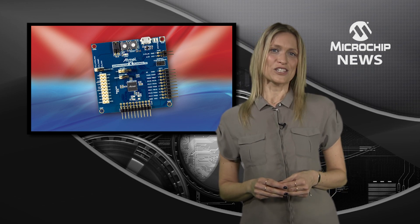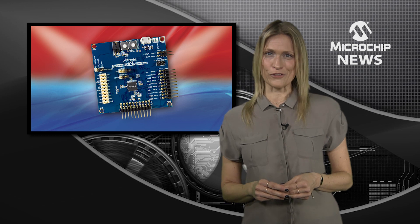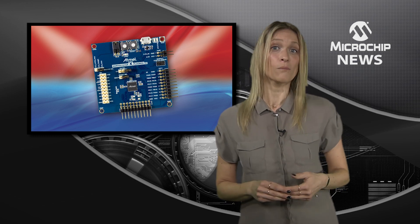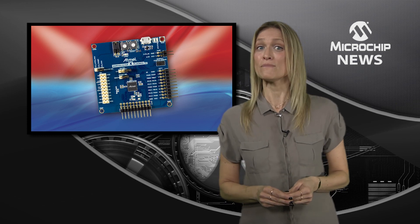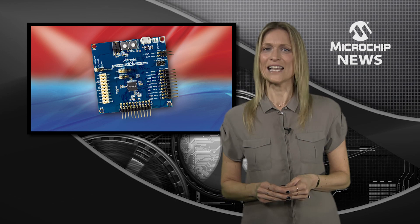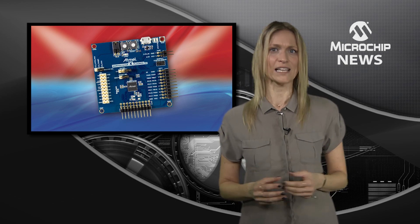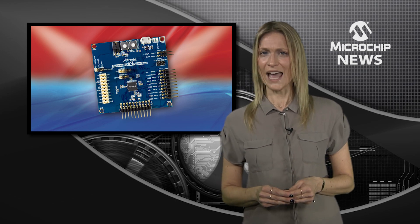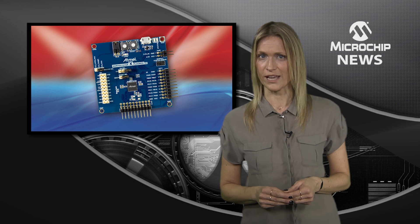The SAM HA1 microcontroller family integrates an ARM Cortex M0 Plus core with a LIN transceiver, voltage regulator, and up to 64k of flash memory.